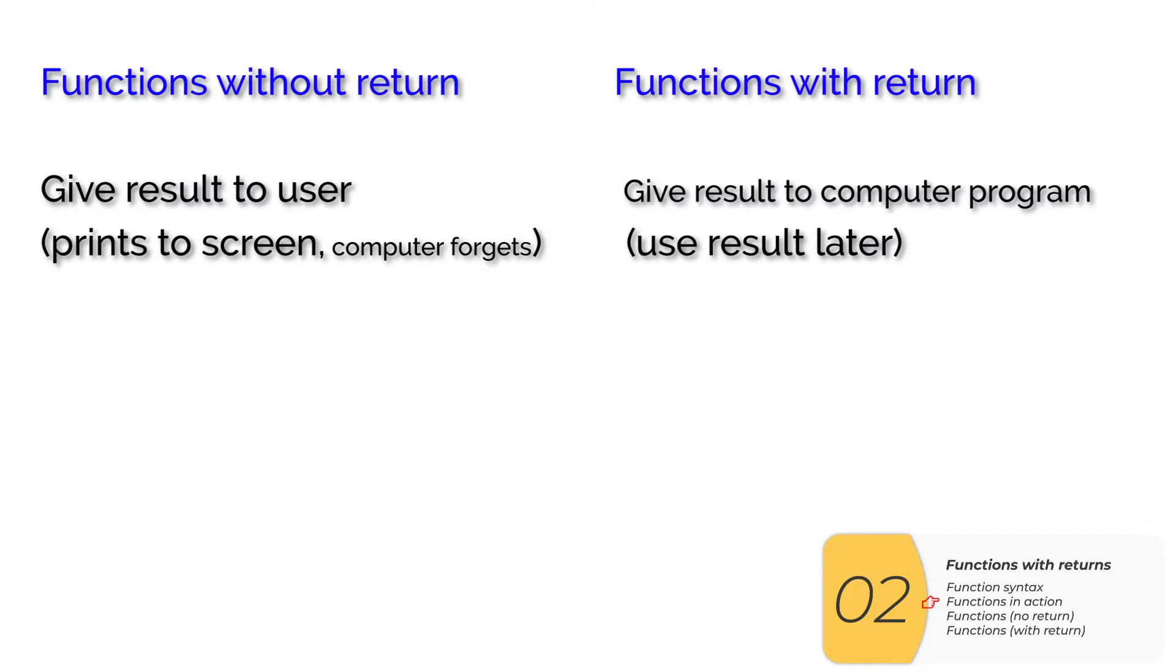Students will always get confused about what's the difference between returns and no returns. So here is basically the breakdown. When you don't have a return, you're giving the result to a user. So usually you're printing to the screen, and the computer's going to completely forget about the result. When you have a return, you're giving the result back to the computer, and the computer can use that later.